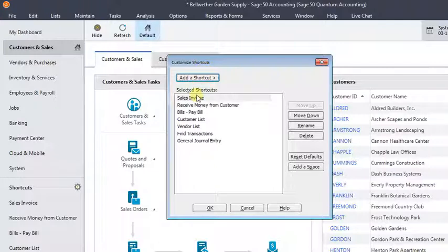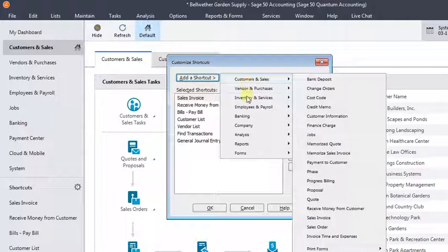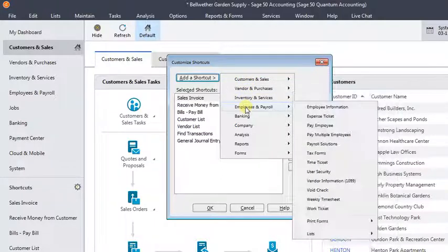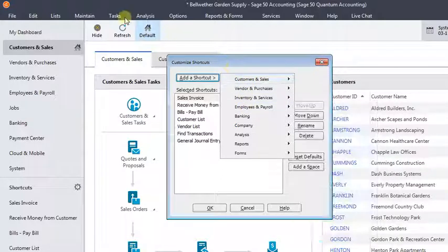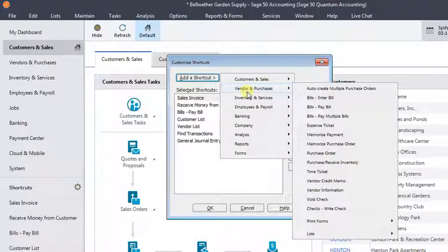This shows you which shortcuts are already in the list. And to add one, you simply click the add a shortcut button, and you get these menus that pretty closely mimic the menus across the top of the program. So whatever you want to add, you can just choose it from the list.